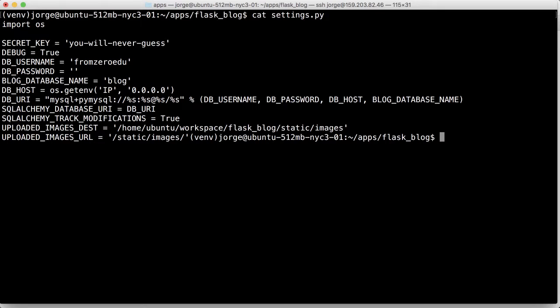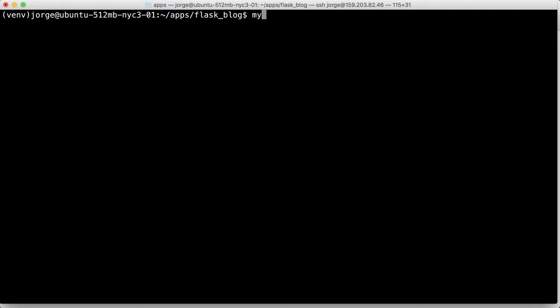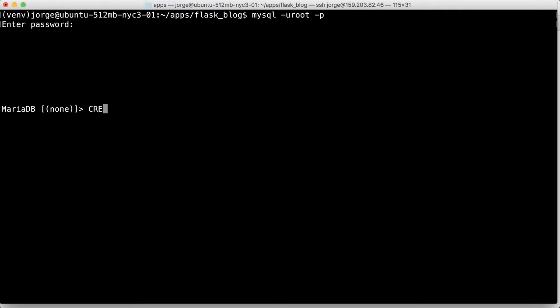So we're going to go into the database and enter the password. The first thing we're going to do is create a database called blog.